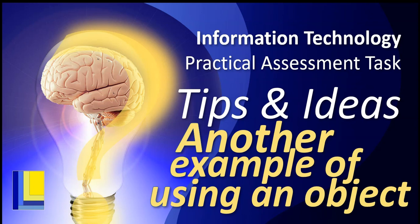If you're an IT student and you know about the PAT or practical assessment task, then here are some tips and ideas, particularly for grade 12 students. You might be struggling to find a way that you can use an object in your PAT. We have a video over there that you can use to get an idea, but in this video we're going to try another approach, a slightly different way of using an object. Maybe this will spark an idea that you can use when incorporating an object into your PAT.